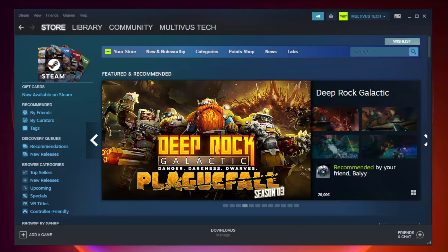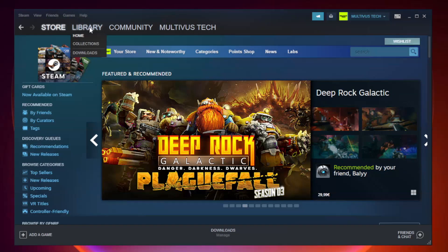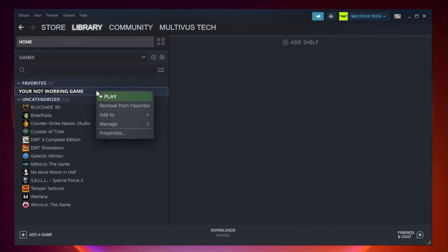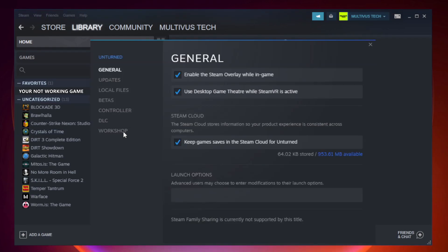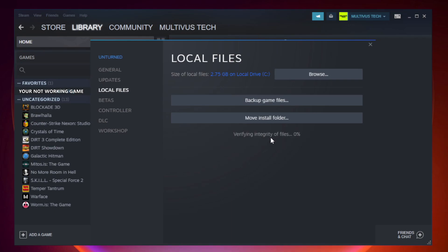Open Steam and go to the library. Right-click your non-working game and click properties. Click local files, then click verify integrity of game files and wait.